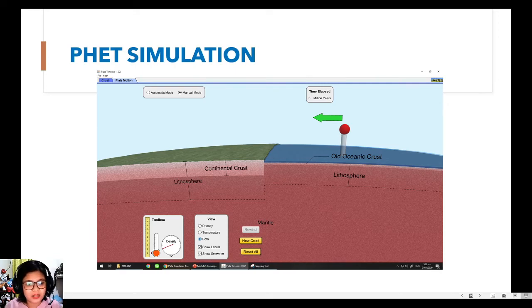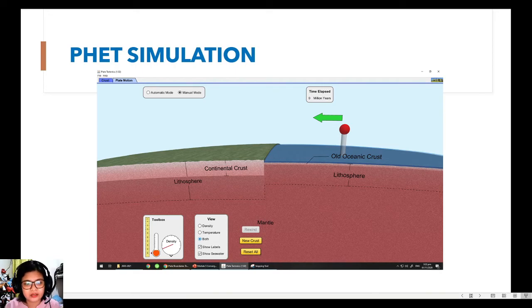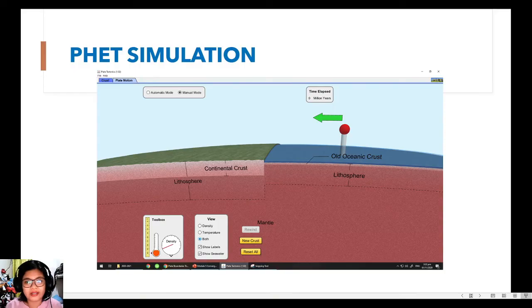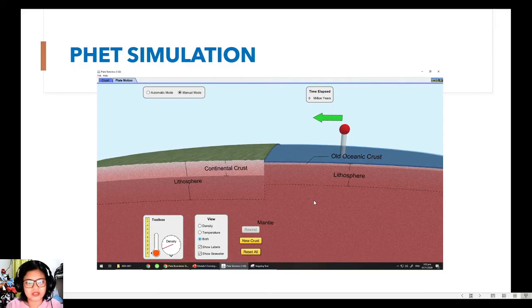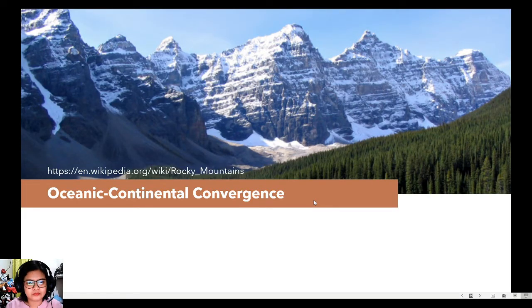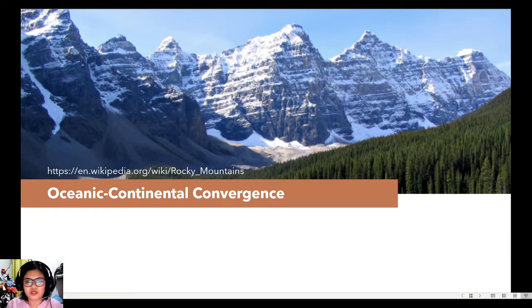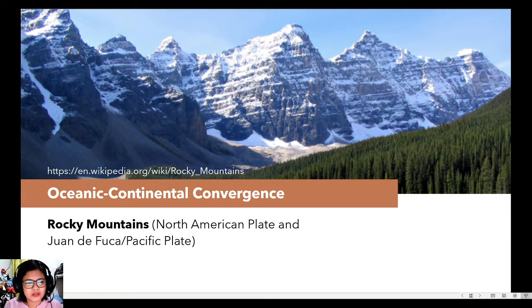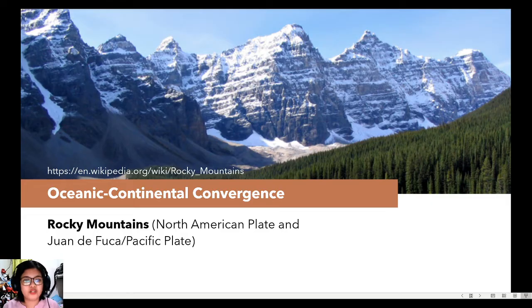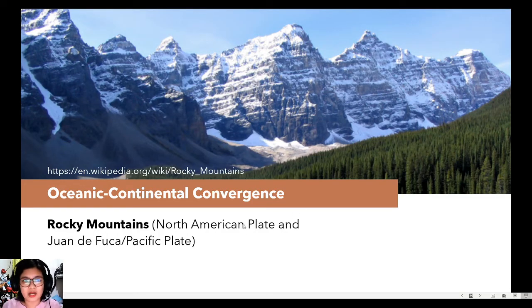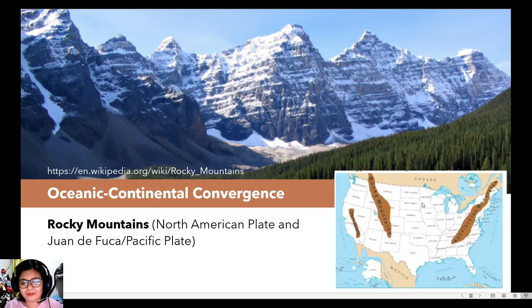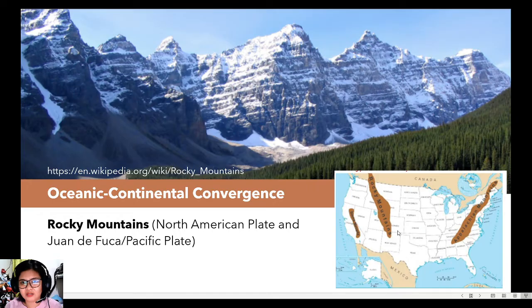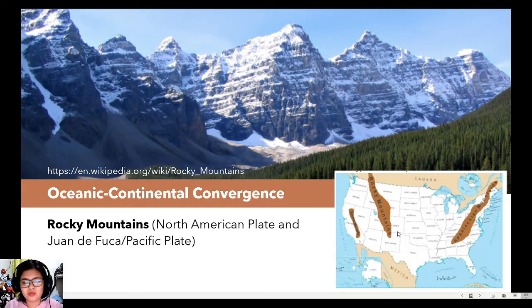Let's move now to the different examples of these volcanic arcs or continental volcanic arcs. So first, we have the Rockies or the Rocky Mountains, which is found in North America. So the Rocky Mountains or the Rockies is a product of the convergence of the North American plate and the Juan de Fuca or the Pacific plate. So may kita natin dito that the Rocky Mountains is somehow situated here kasi medyo matagal na daw yan na nabuo, kaya medyo gumit na na siya.